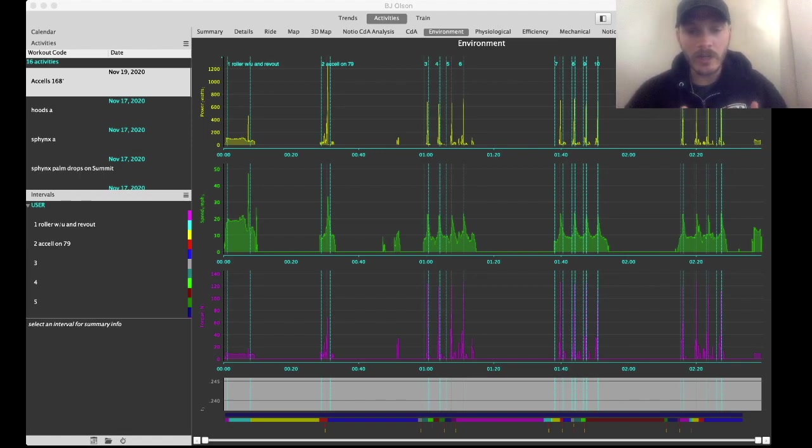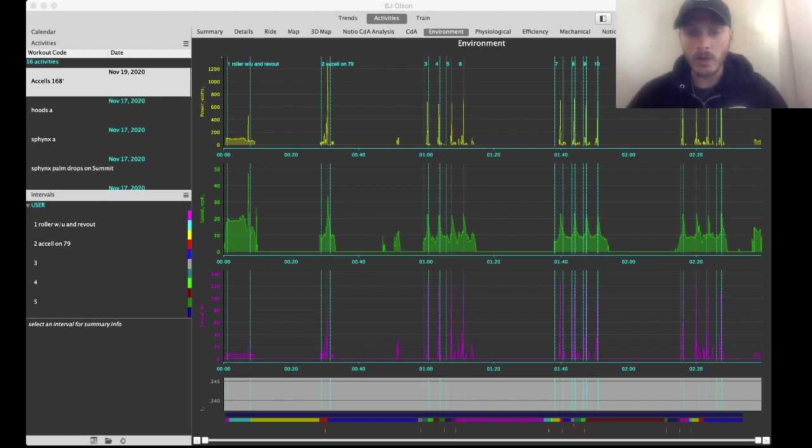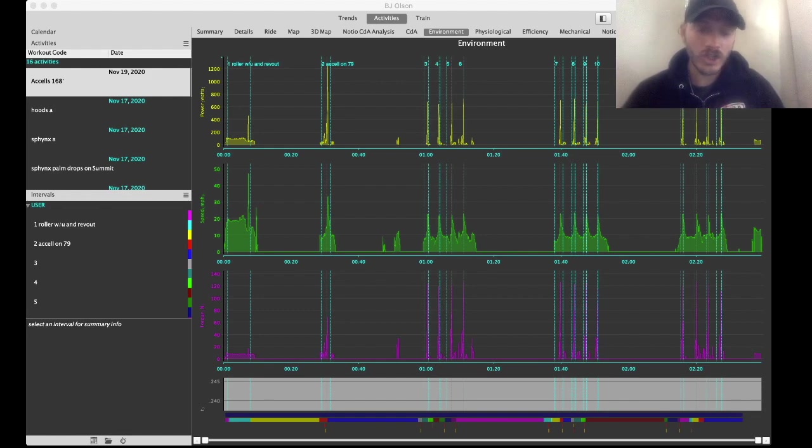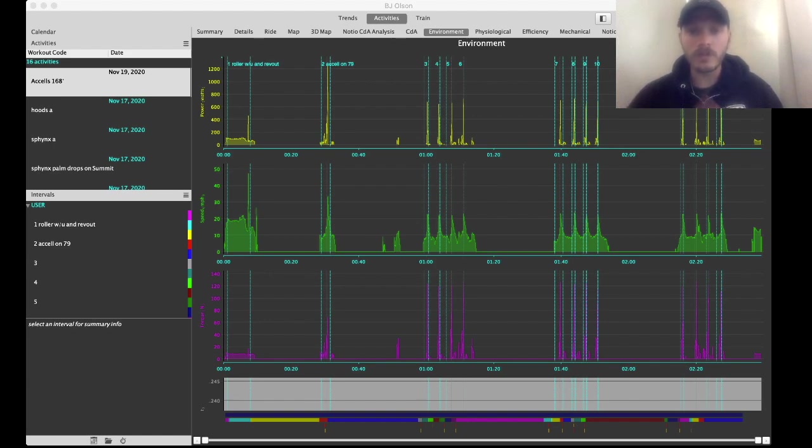We're going to look at how to analyze that using Golden Cheetah and an Excel spreadsheet. I'm using Google Sheets just to make it easy to share.